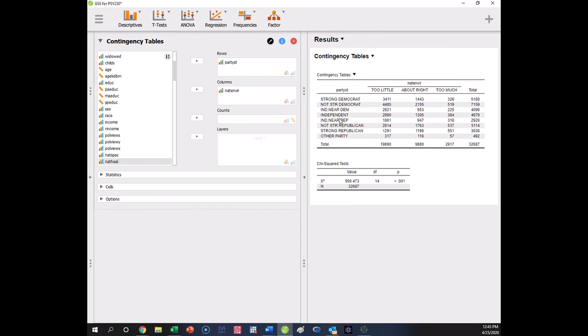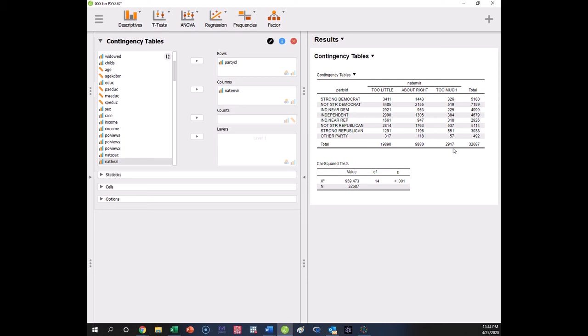So here we see that we have three levels of Democrat: strong, not strong, independent near. We have independent. We have three levels of Republican getting stronger in Republican, and we have other. Then you see that we have how they feel about the government, either that it does too little, about right, or too much to protect the environment. So this is our table, and these are the observed counts that we get. We've got our column totals, and we've got our row totals, and there is our total sample size.